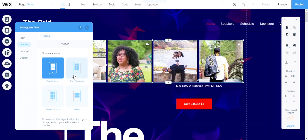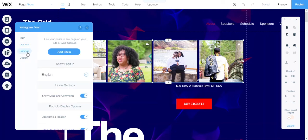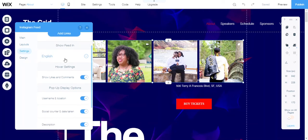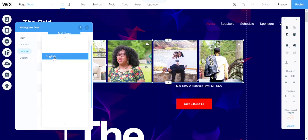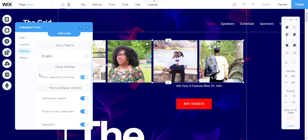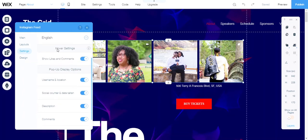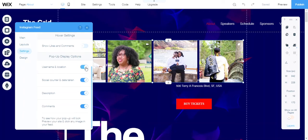In the settings part, you can click here to add links, show the feed in English or multiple languages, go to hover settings, and show likes and comments or hide them. The toggle on and off button gives you the option to display that information or not.